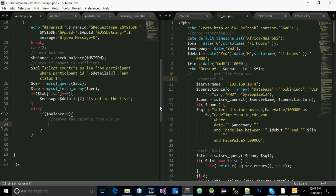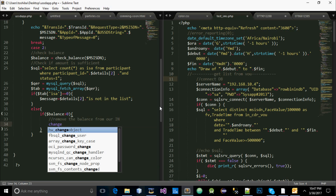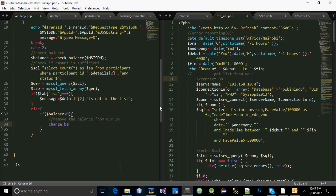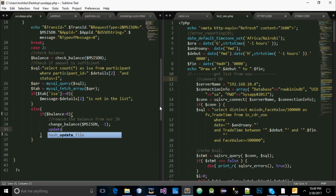So from here, now say 'change' — it is all going to change balance. We will be deducting like one shilling for each subscription. And we have to update the database now that this has been done. So we say 'update' — we have to update our record because the message has been sent. Update our DB, and we have to add to a retrieval query.